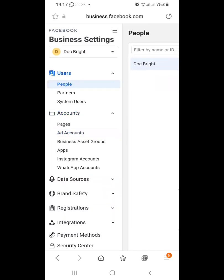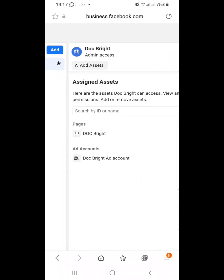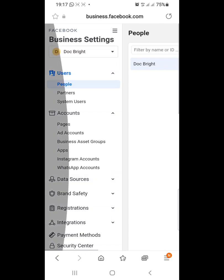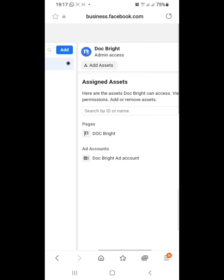That brings me to the last part of this tutorial. Under Users, I go to People, and I can see that Doc Bright has been given admin access — Doc Bright now controls both our page and our ad account. We could also add our Instagram account or WhatsApp account the same way we added our page and ad account. So this is how to create our page and an ad account, all in one tutorial. Thank you.